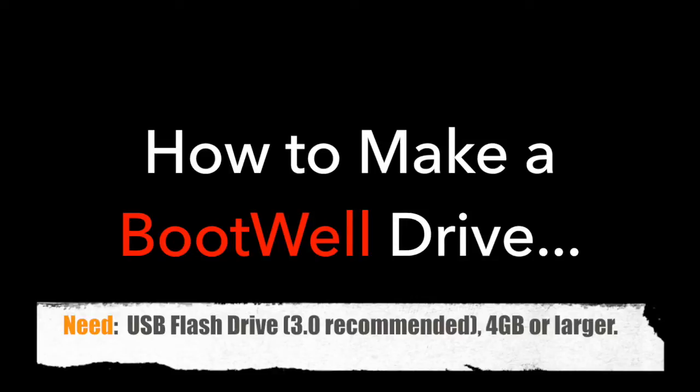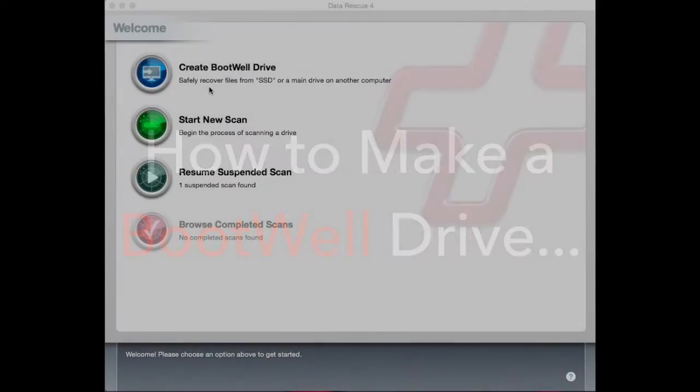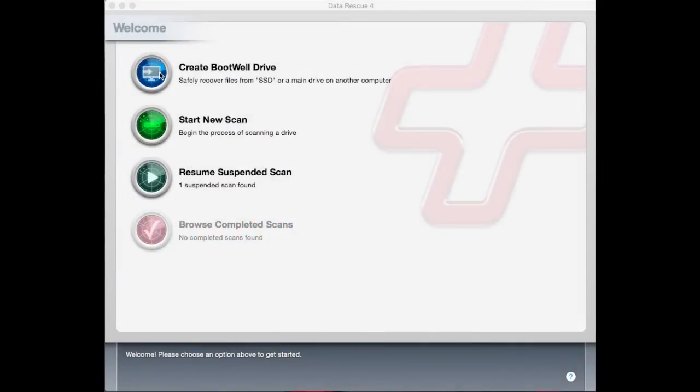Insert the flash drive into the Mac, then open Data Rescue 4. Once Data Rescue 4 is open, choose Create Bootwell Drive.